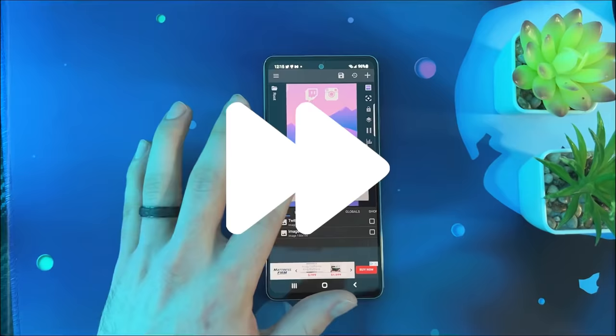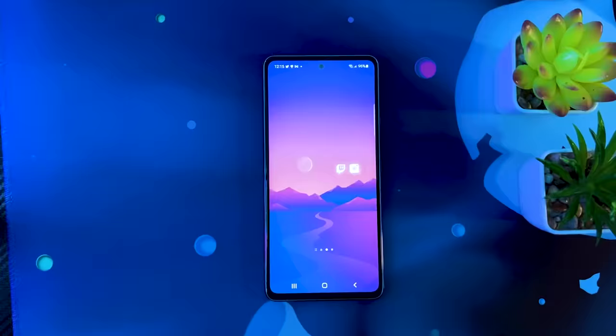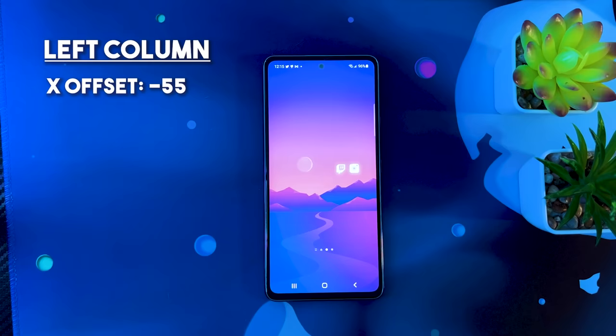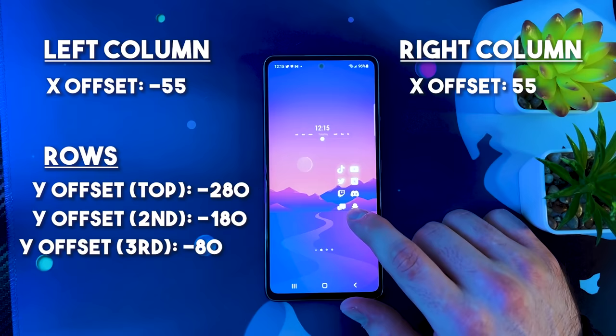I won't show the entire process for every single icon because it would make the video too long, but I'll show you the position properties you can use for each of them — this will save you a lot of time. For the rest of the left column, the X offset should be set to negative 55. For the right-hand column, the X offset should be set to 55. Then for the Y offset, the top row will be set to negative 280, the next to negative 180, then negative 80, 20, 120, and they will just keep increasing by 100 until the end.